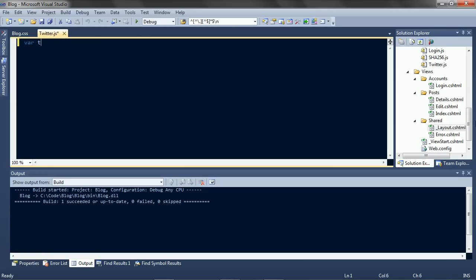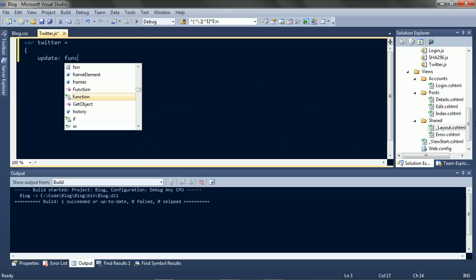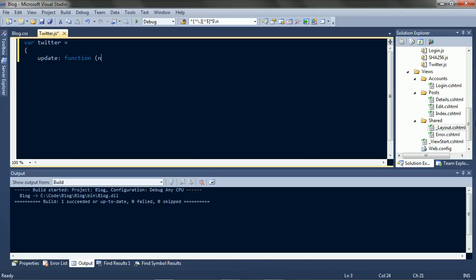Okay, we'll start with a Twitter object and an update function. We'll need the name, the count, and where to put the data.